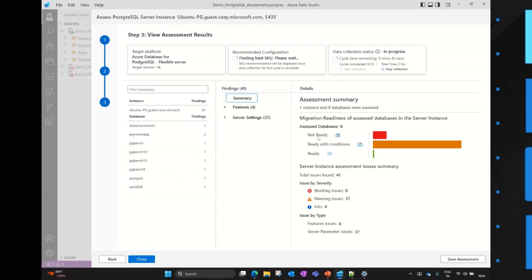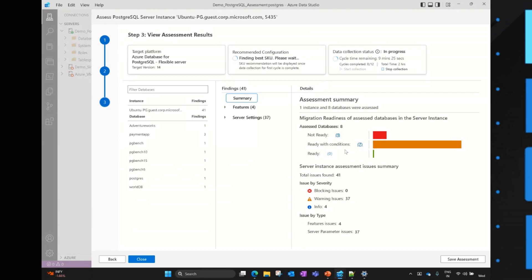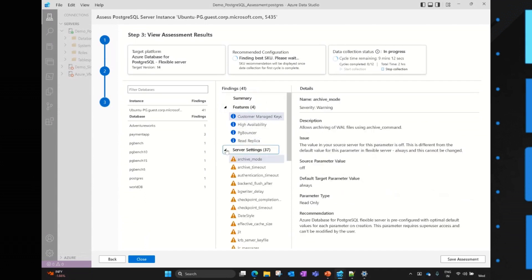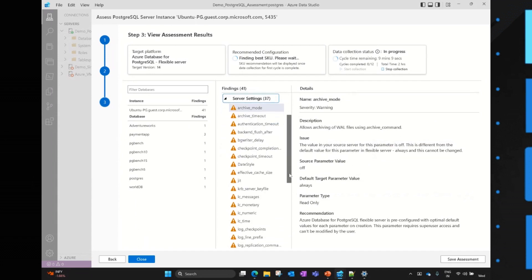In this example, we can see that the SKU recommendation is taking place because we have given two hours time to determine the SKU. And below is the assessment summary, where we can see that out of eight databases, one database is in not ready state - that means it cannot be migrated into Azure database for PostgreSQL. Seven databases are ready with conditions. That means users can follow the remediation action and can migrate their databases into a PostgreSQL flexible server. And also in between, you can see the assessment report showcase all the different features available in the flexible server, as well as the server parameter settings, which determine what are the different server parameters which are not matching with the PostgreSQL flexible server.